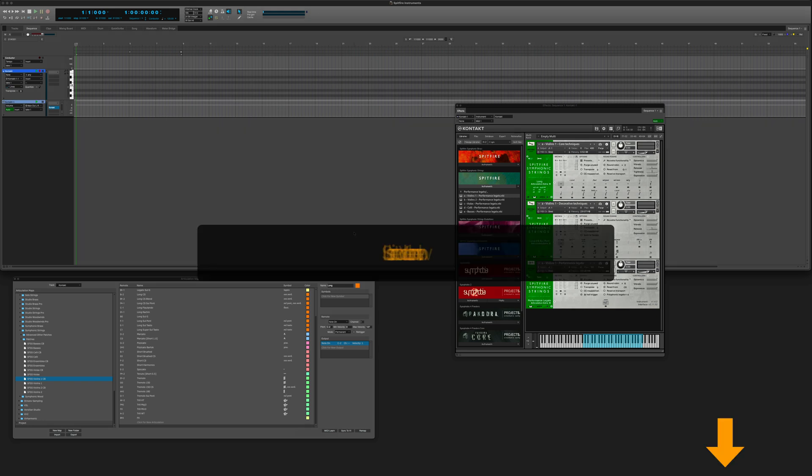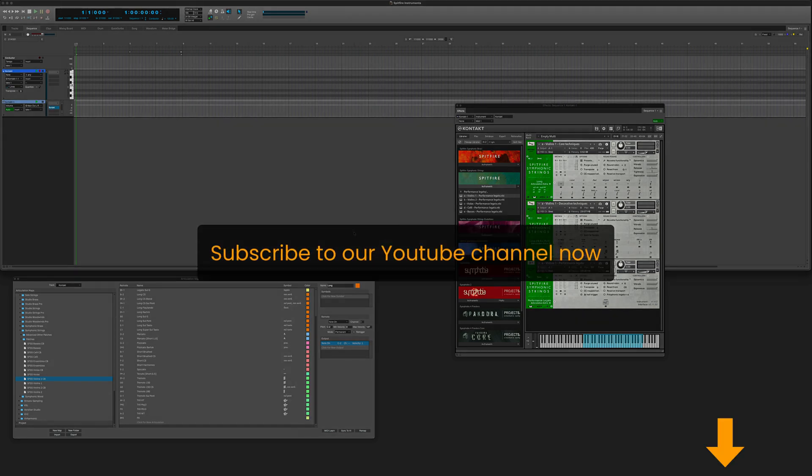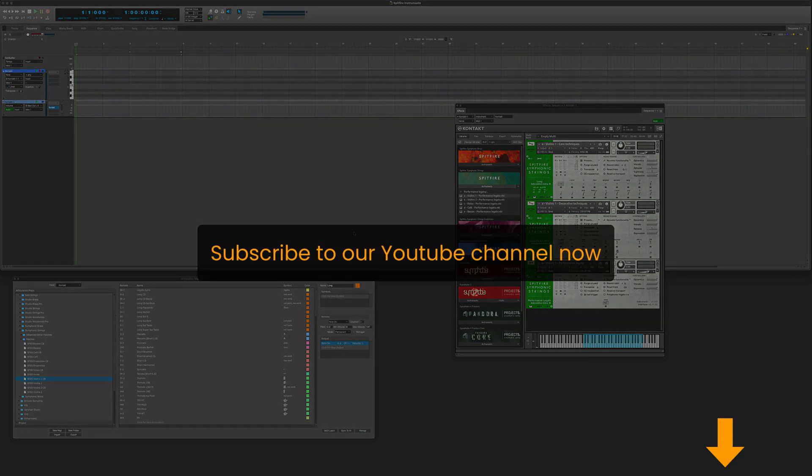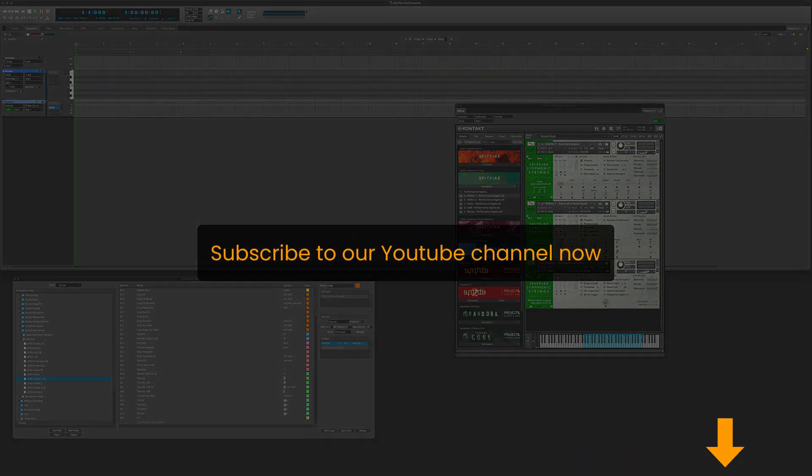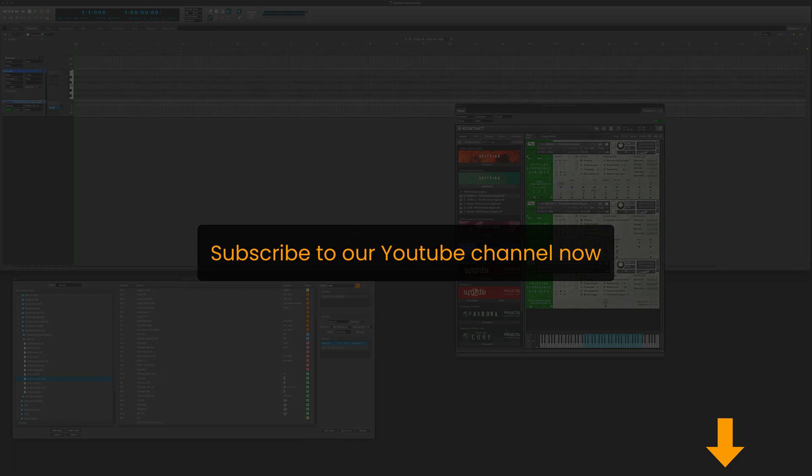I hope you found that helpful. Thanks for watching and please subscribe to our channel. Have a great day. Bye bye.